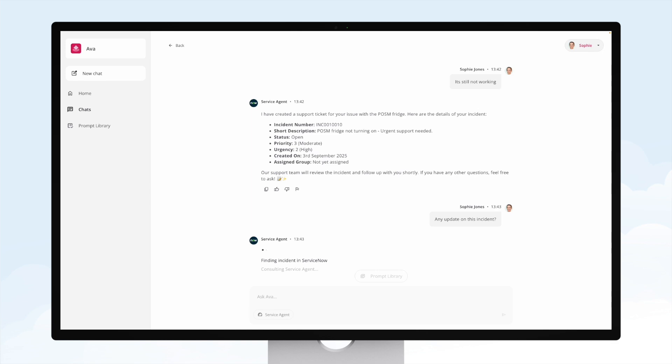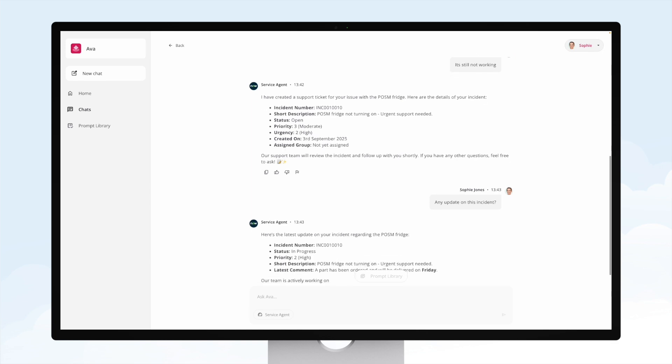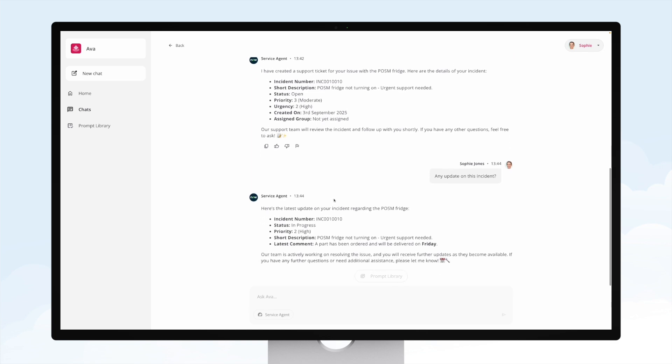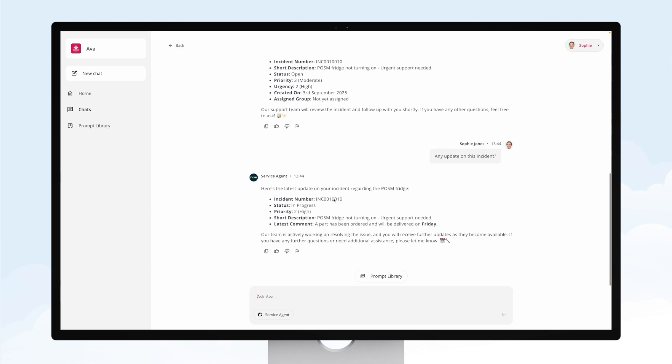And again, the ServiceNow agent is able to find the incident details and give us the update that we need to inform the customer and make sure that they're kept in the loop at every stage of this incident.